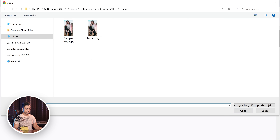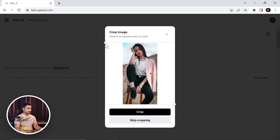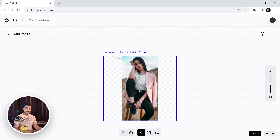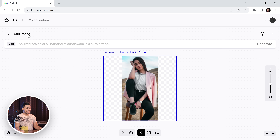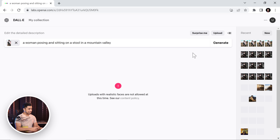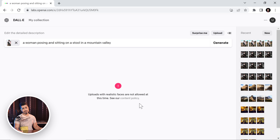Let's click on "Upload an Image," upload the test AI PNG, take it all, click on Crop, then choose "Edit Image" because we want to fill up those areas. The areas are already empty, but it won't let you type unless you erase something — just dab once and this option will show up. Now explain the entire image: we'll type "a woman posing and sitting on a stool in a mountain valley." Let's click generate. It doesn't work — "Uploads with realistic images are not allowed at this time." So these are a few problems.